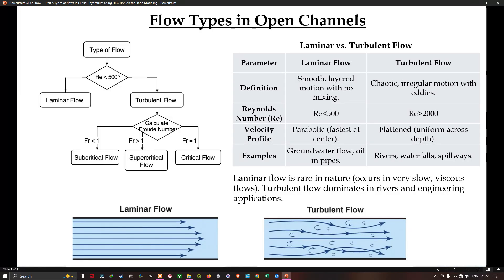We're going to take a look at the flow types in open channel. There are two different types. The first type is laminar flow, followed by turbulent flow. The type of flow can be classified based on the Reynolds number. If the Reynolds number is less than 500, it is classified as laminar flow, and if greater than 500, it is called turbulent flow.